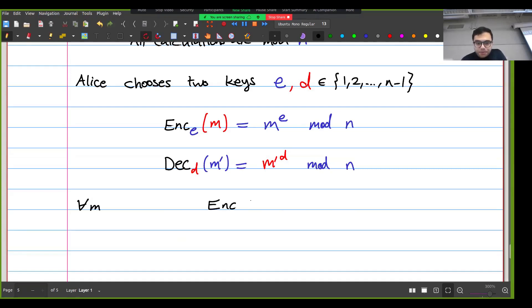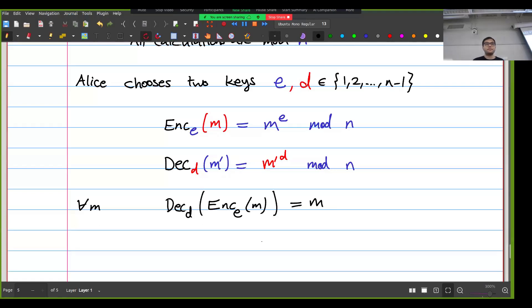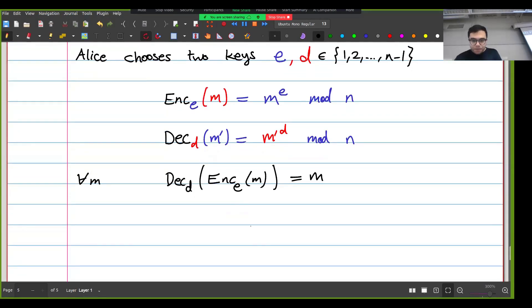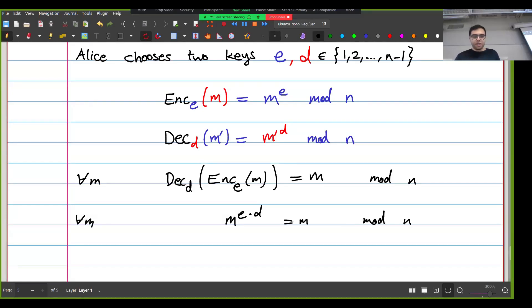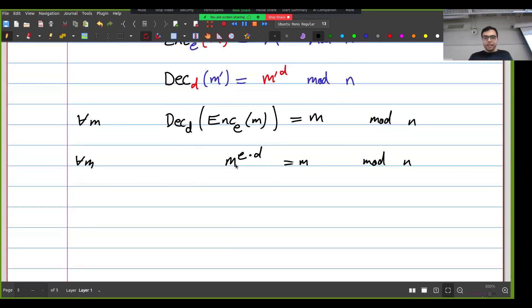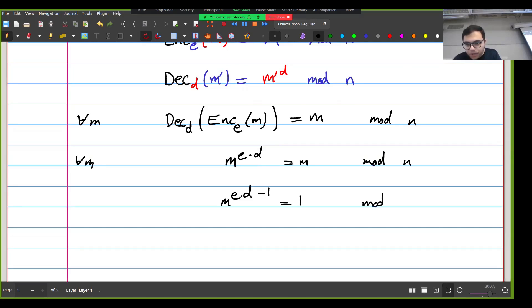I need the property that for every message M, if I encrypt M using e and then decrypt using d, I get M back. The encryption of M is M^e, and decrypting that gives M^(ed). This must equal M modulo n. Equivalently, M^(ed-1) must equal 1 modulo n.